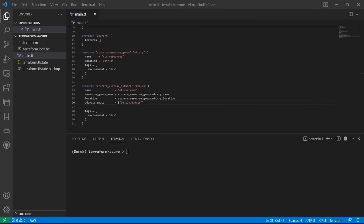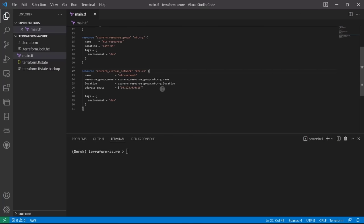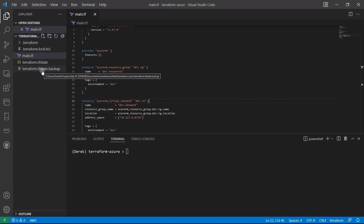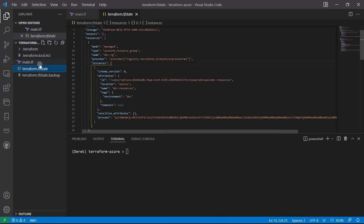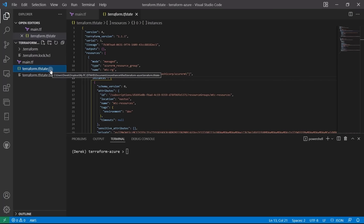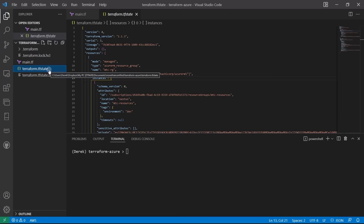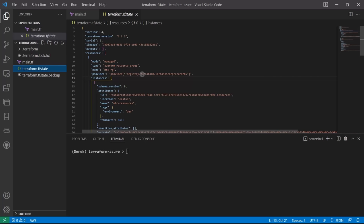We're going to take a slight detour to dive into one of the most important Terraform concepts — the Terraform state. We've deployed resources and you may have noticed the terraform.tfstate and terraform.tfstate.backup files. Under very, very few circumstances should you ever modify this state manually. There are specialized commands for state changes, and the state should be stored remotely.